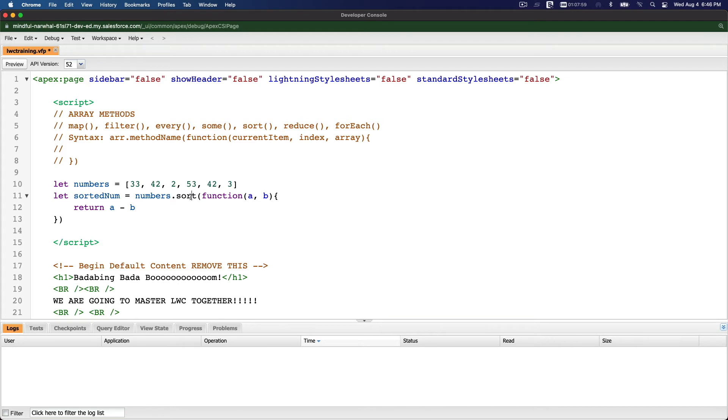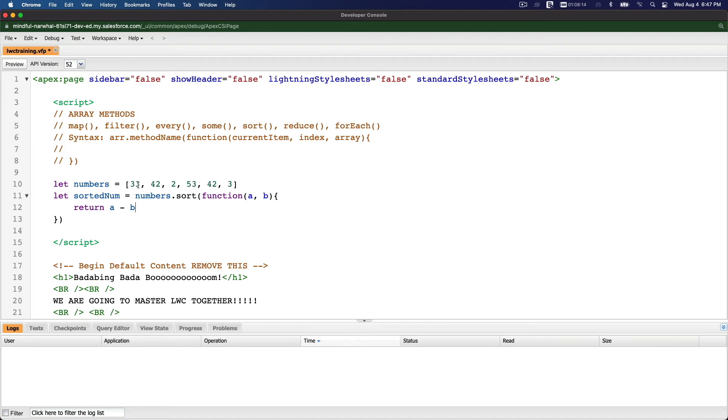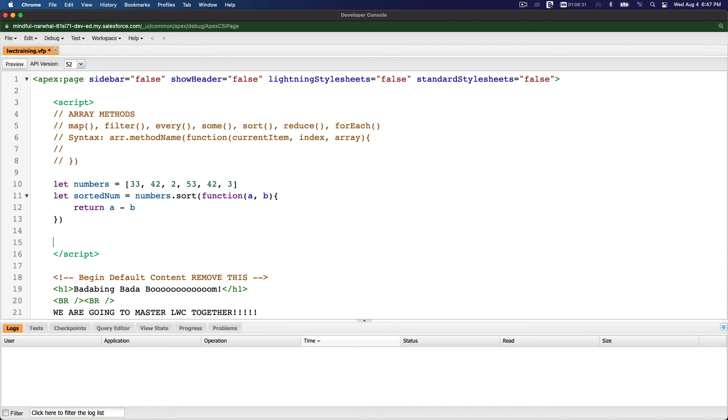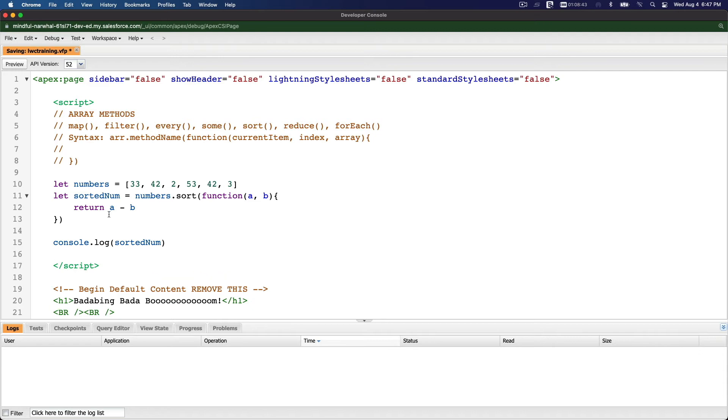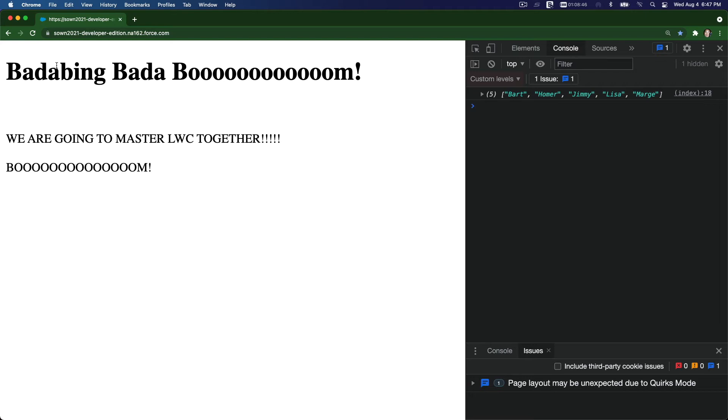Now what this does is basically calculating. When you call this sort function, it's going to pass 33 to A and 42 to B, and then it's going to compare A and B, 33 and 42, which one is smaller. If the smaller one is A, then A will come before B. If the smaller one is B, then B will come before A. That's how it's doing it. So I'm going to go console.log sorted num. Like so. This is going to sort from low to high value.